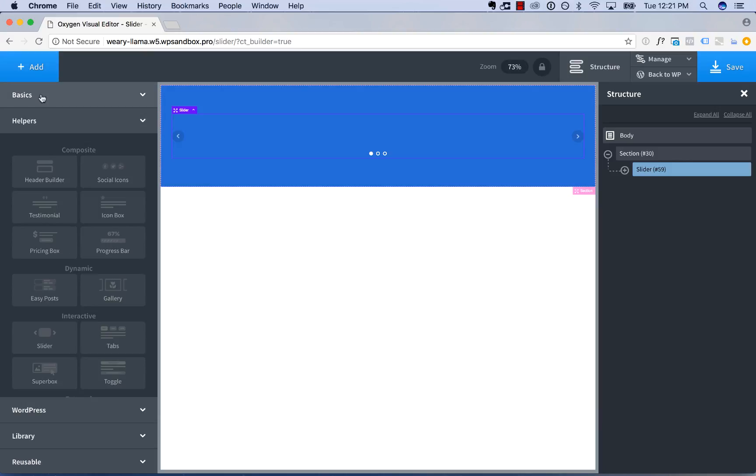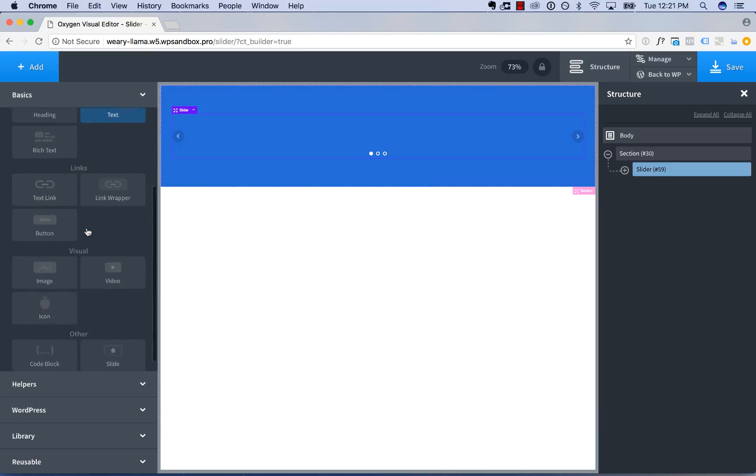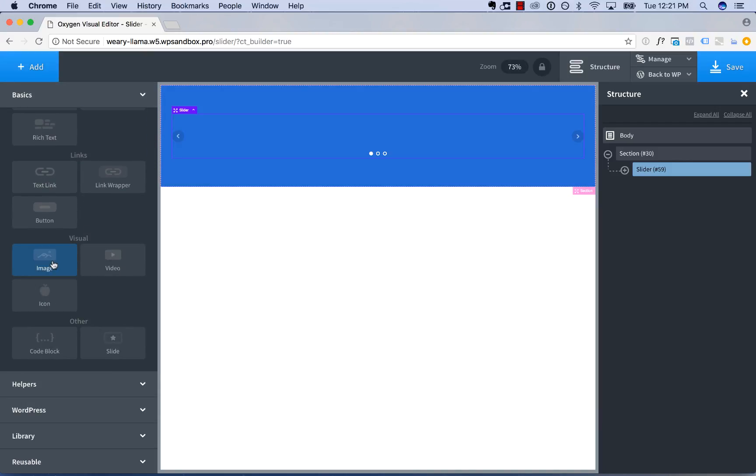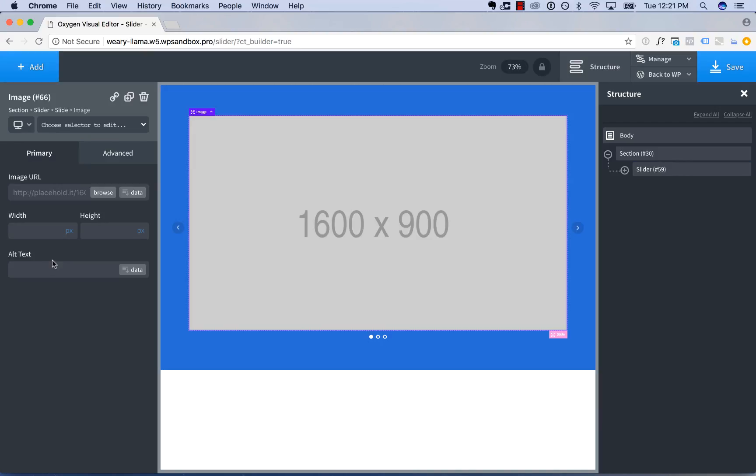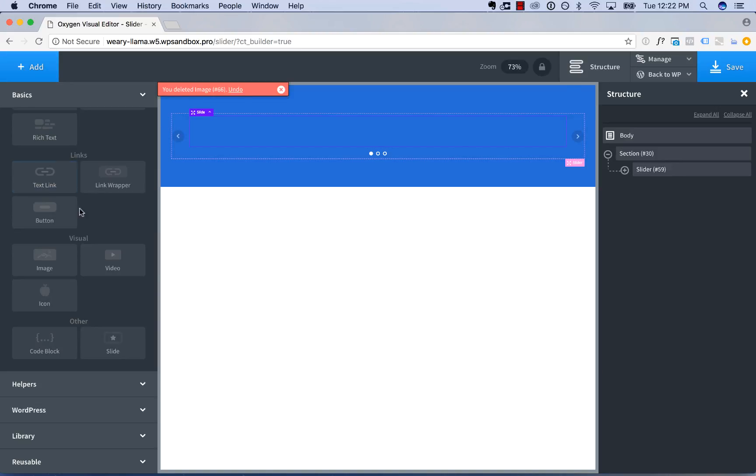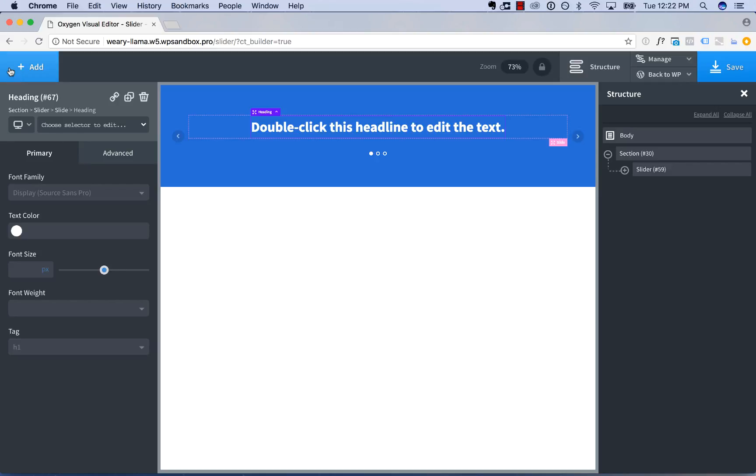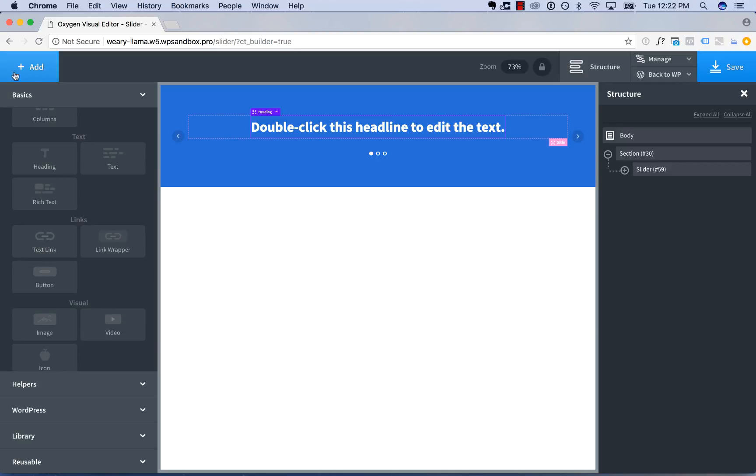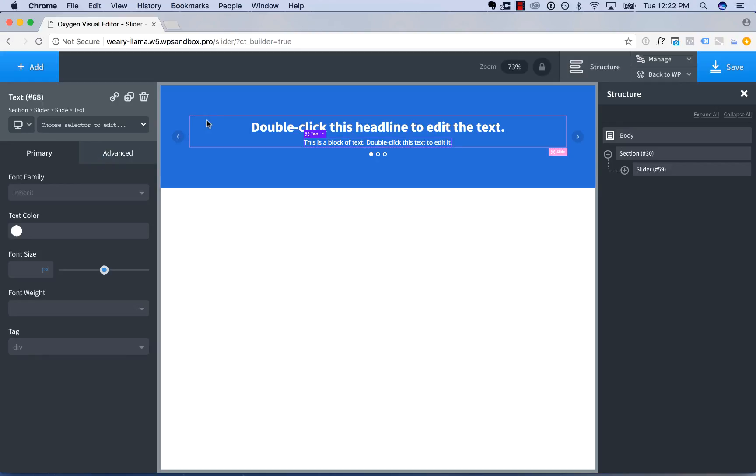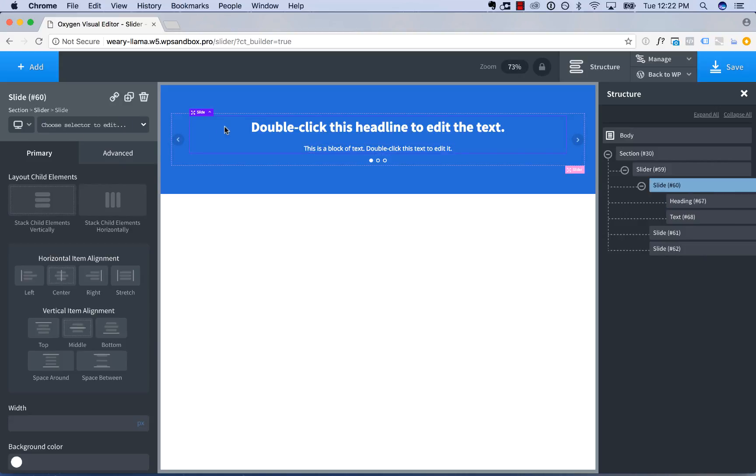And then inside this slider, I'm just going to put three images, one in each slide. So first, actually, instead of using images, I'm going to use background images. So first, I'm going to set up a heading and some text in the first slide. It's just kind of an example layout that we might have.